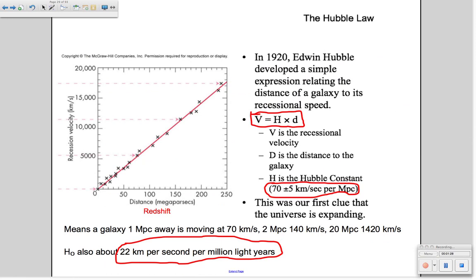The slope of the graph is about 70 kilometers per second per megaparsec. That means a galaxy one megaparsec away from us will be moving at 70 kilometers per second away from us; two megaparsecs away, twice that, or 140 kilometers per second, and so on. We can also express the Hubble constant as about 22 kilometers per second per million light years — so a galaxy one million light years away moves at 22 km/s, two million light years away at 44 km/s, and so on.